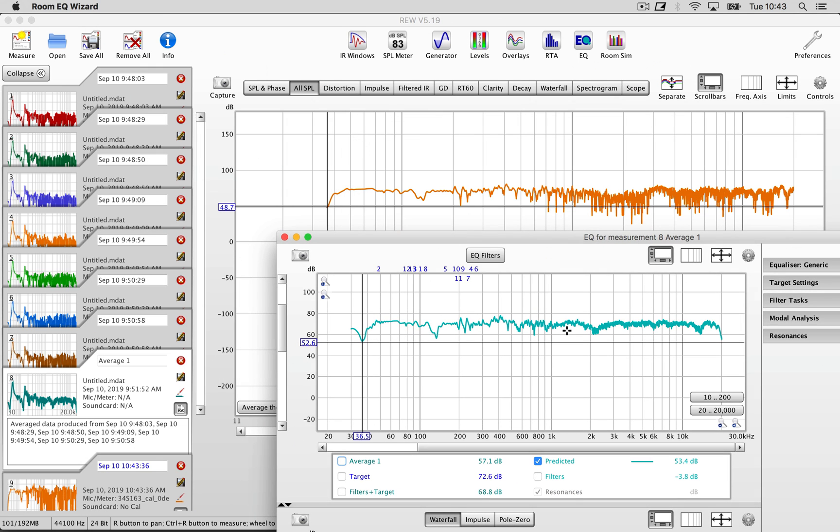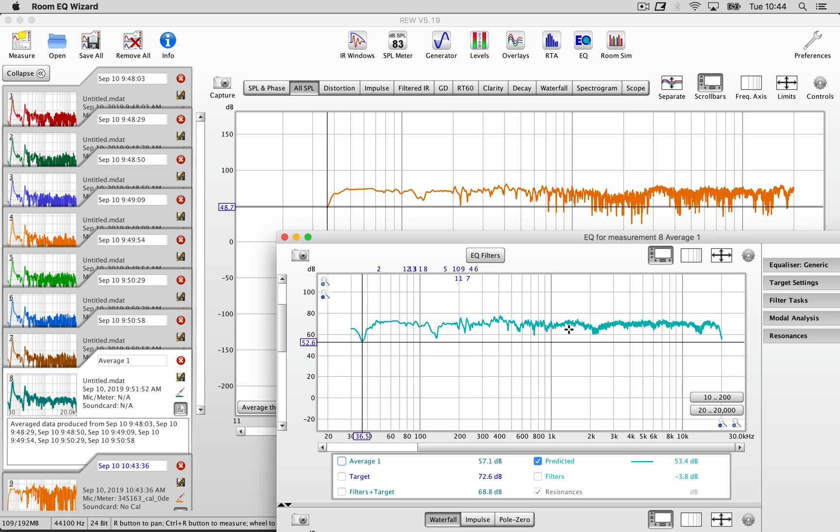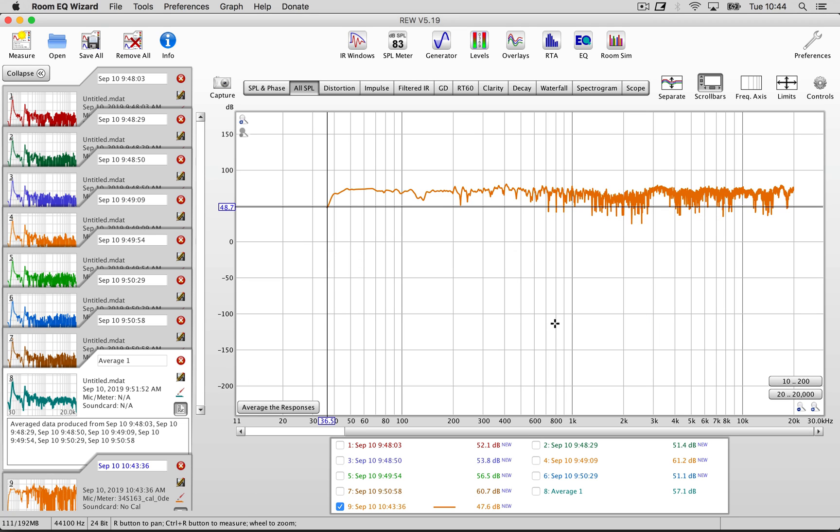So this is it. Now you can use your Room EQ correction. This should always be the last device on the chain post everything. Also don't forget to turn it off before you export your tracks because otherwise you're going to mix the linearities and room response of your room in your mix, which is not a good thing.